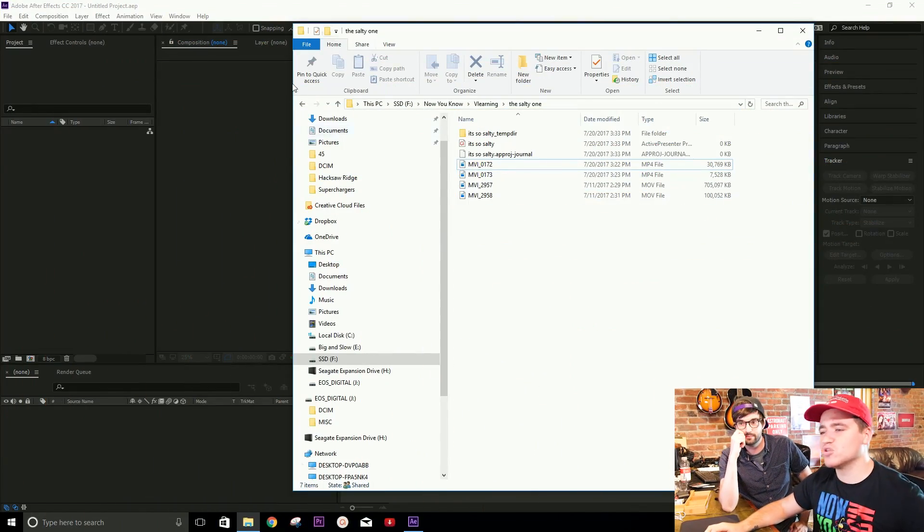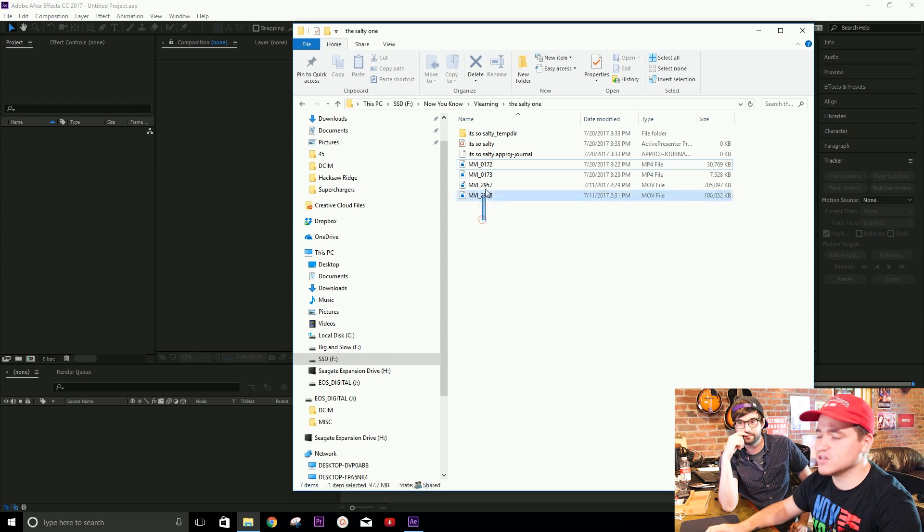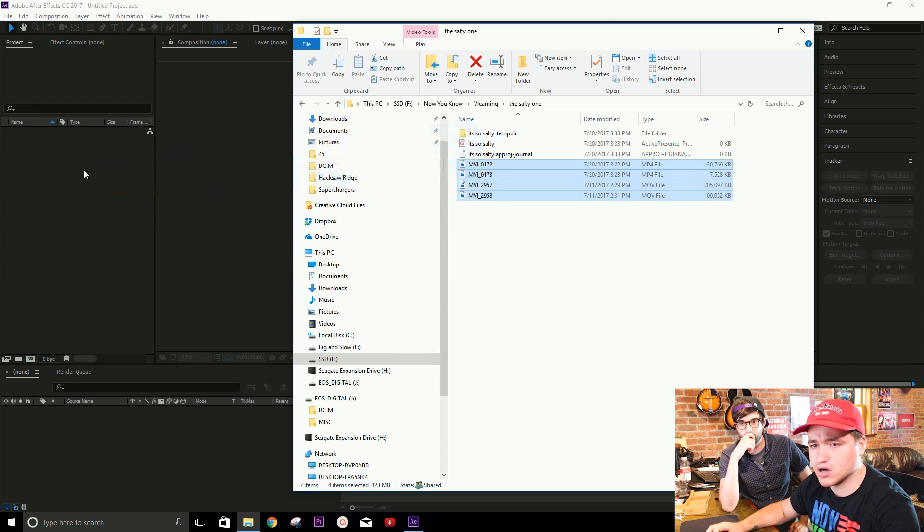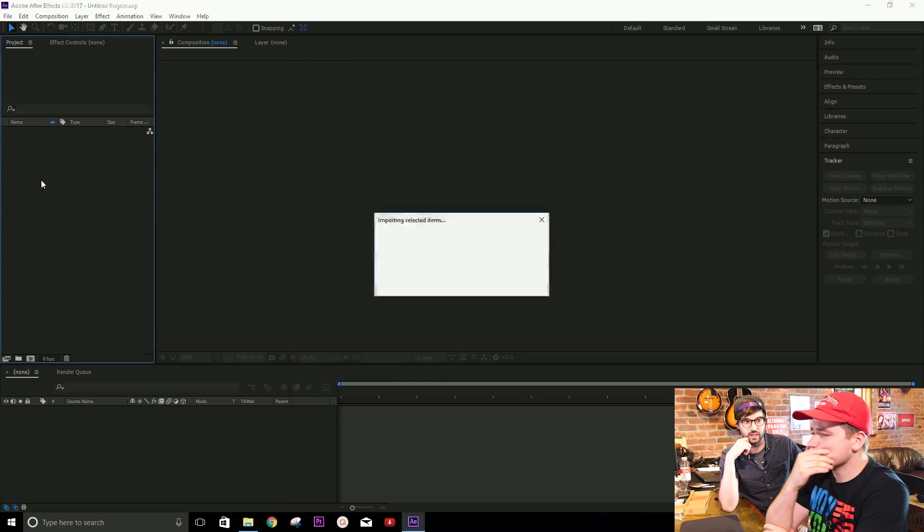Alright guys, so here we have a folder with some videos in it. We made our own little videos here, and we're gonna throw them onto our project right here. We're working in After Effects today, by the way. I thought maybe it might be a good idea for us to make a public Dropbox where we share our video files with the public, so that they can download the videos that we edit and follow along. We're gonna put a link in the description, and you can download them for free.